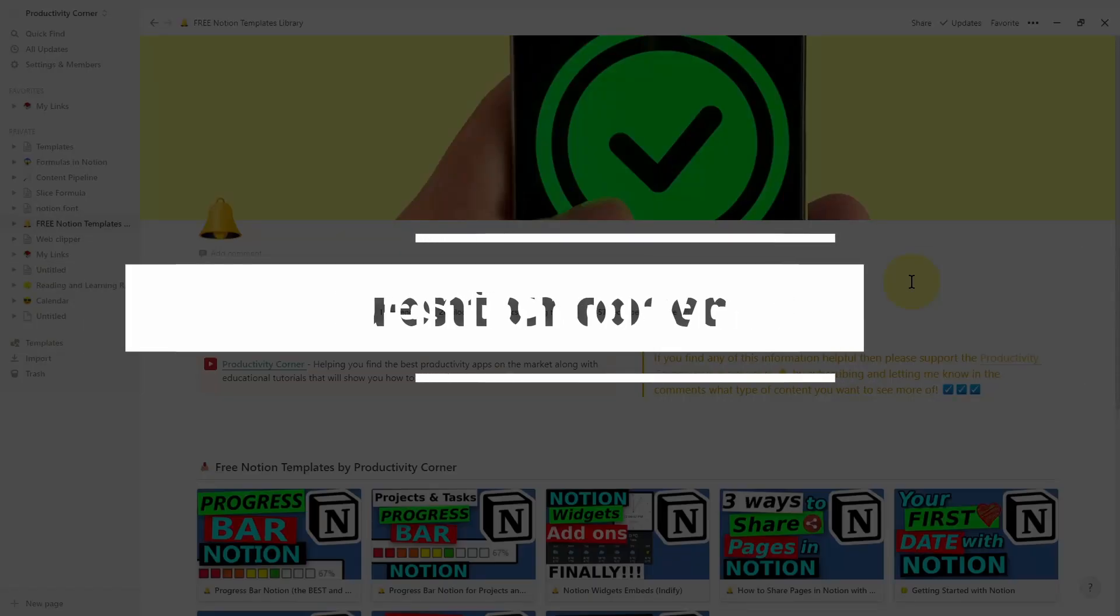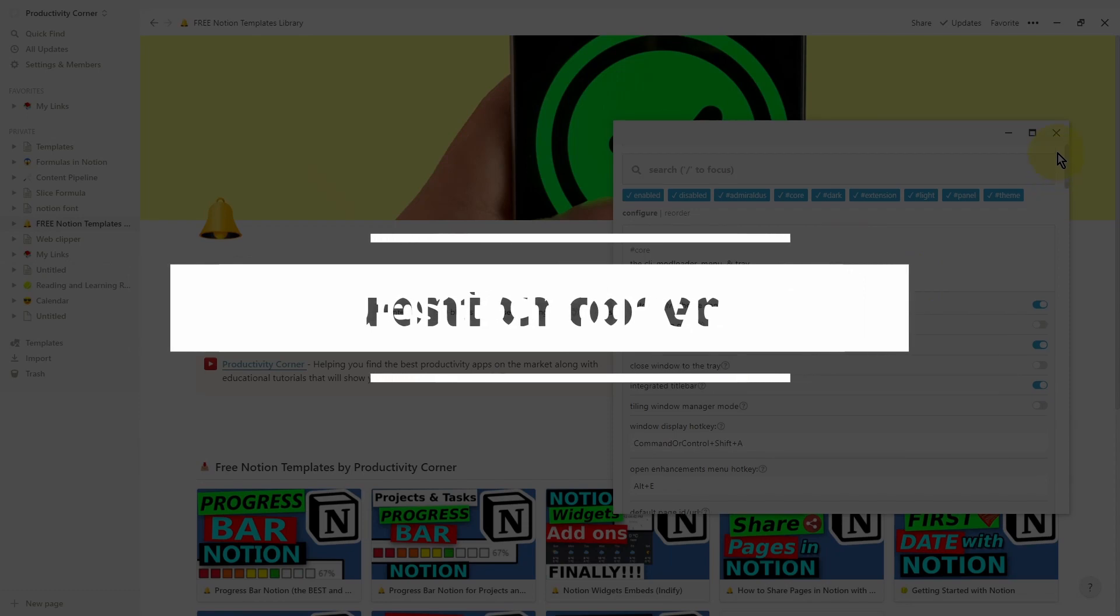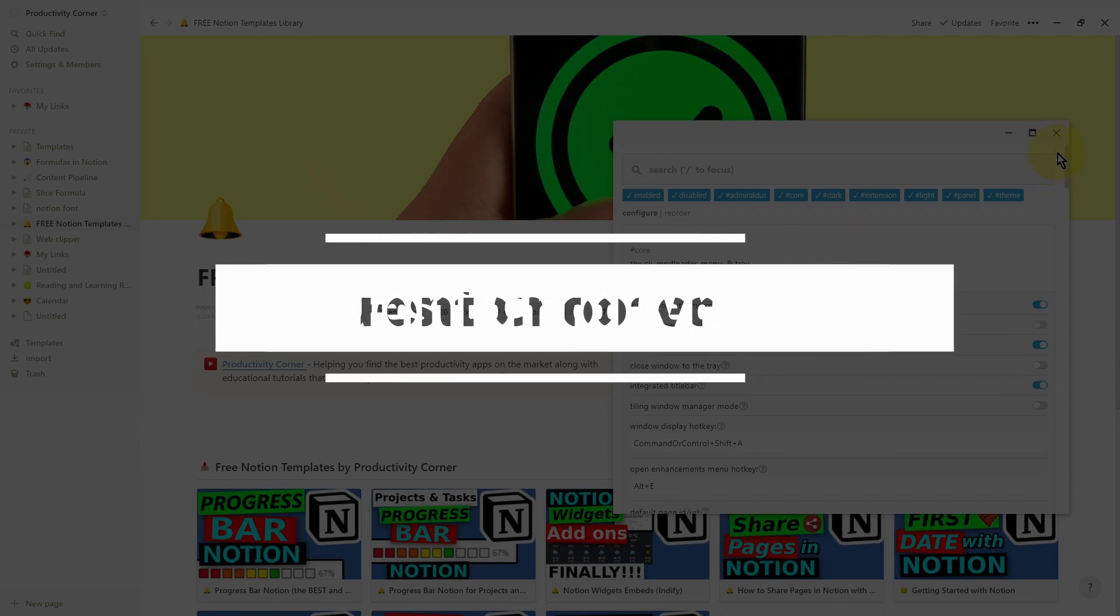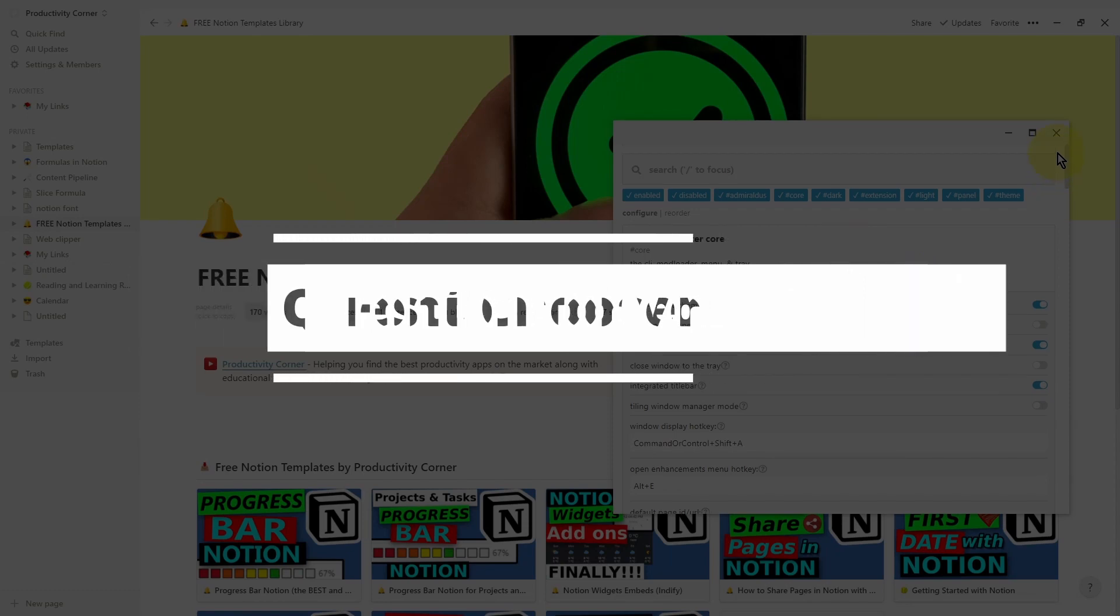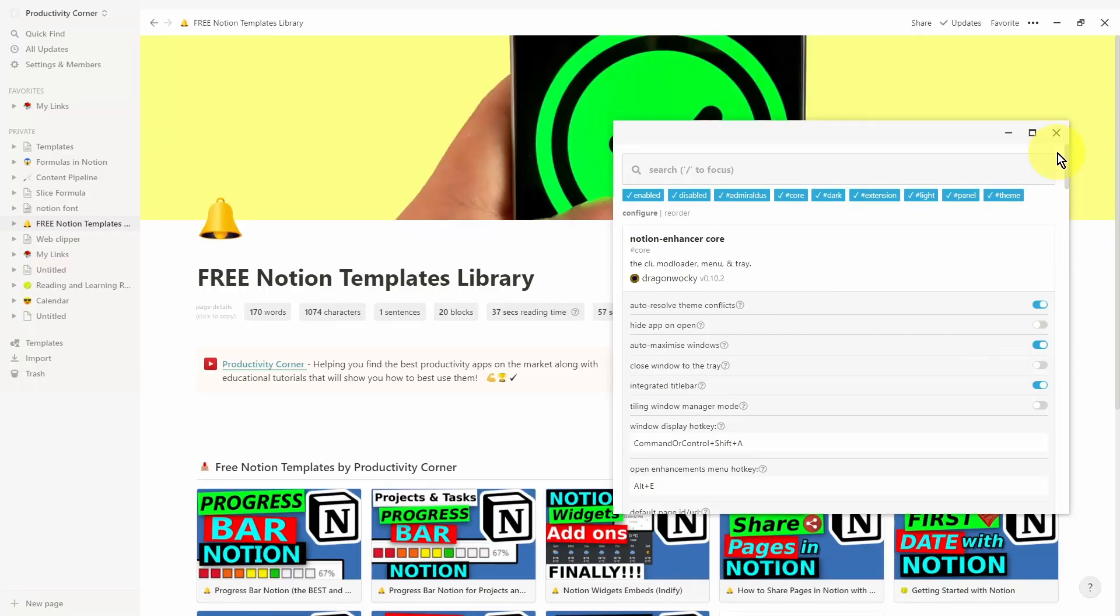And there you have it guys. The question for you is which one of these features in the Notion Enhancer did you find the most helpful? And if you weren't using the Notion Enhancer previous to watching this video, then let me know if this video helped convince you to actually start using it.